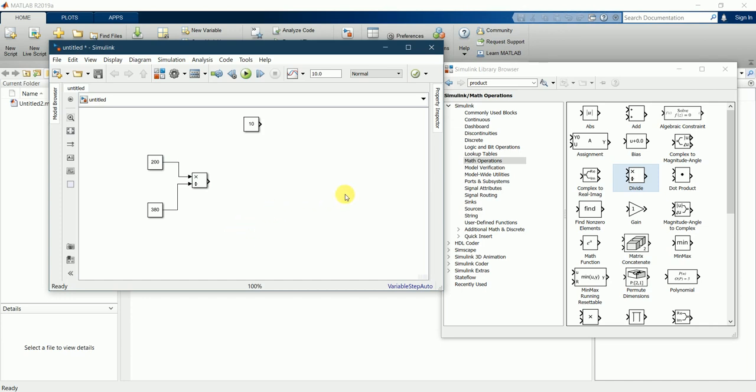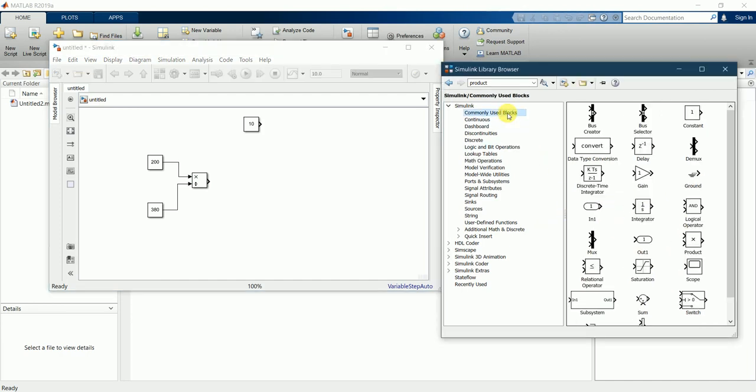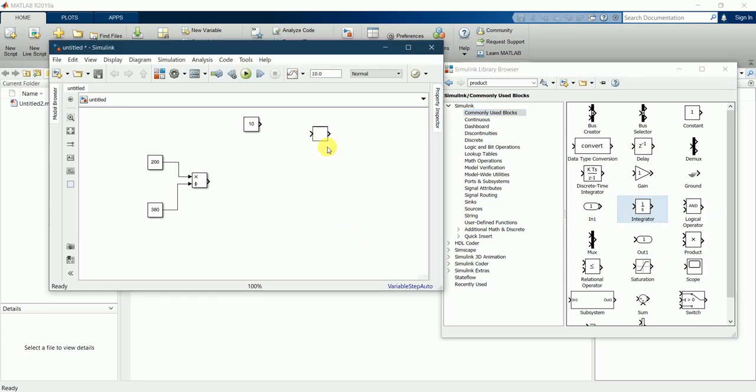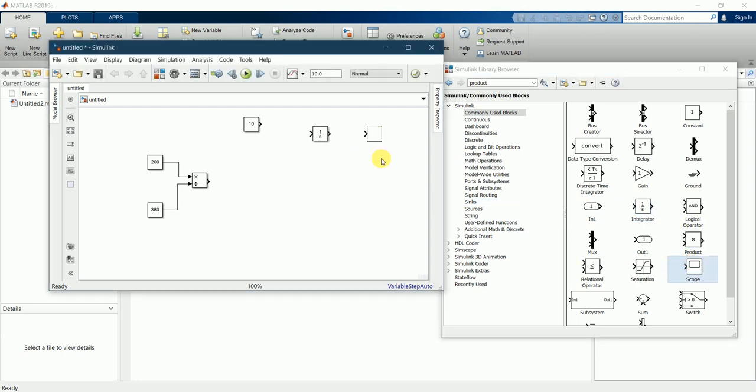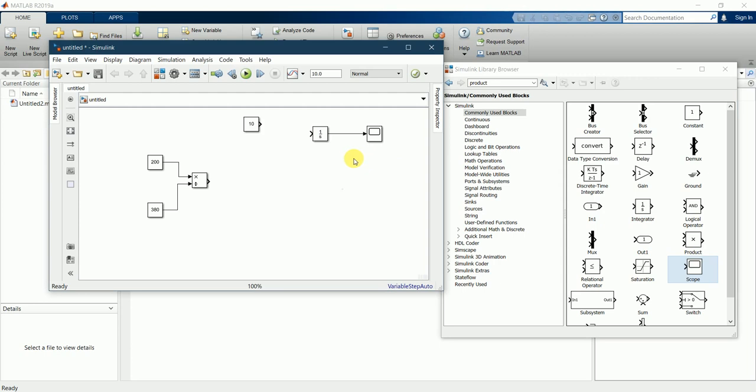Now I require an integrator function, which you can find in commonly used blocks. Keep it here. We need a scope as well to display the result. Connect from the integrator to the scope.